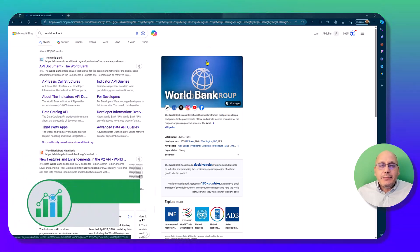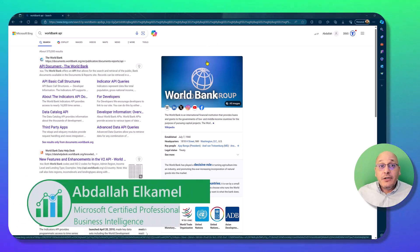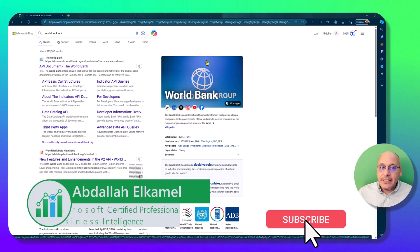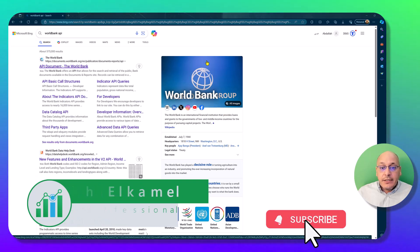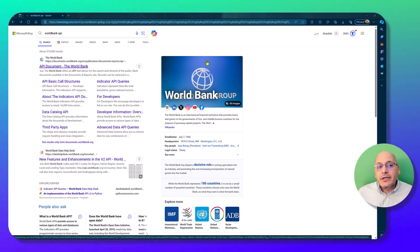Hello and welcome to my channel. My name is Abdallah El-Kamel and in this video I'm going to be showing you how to create a live connection to the World Bank data.